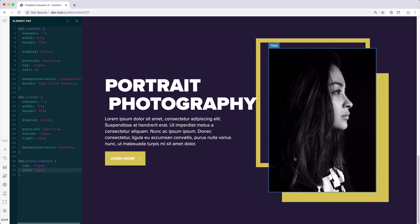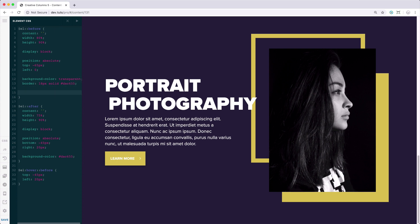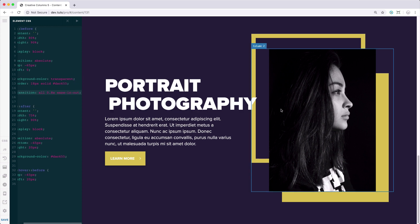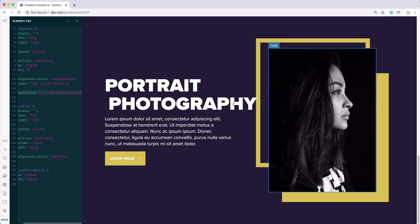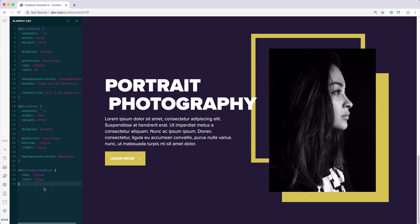Right now the hover animation is a bit harsh because we didn't put any transition property yet on the initial state of our pseudo-elements. So what we're going to do is put in transition, then the property key we will animate — let's set all — then the duration: 0.8 seconds, and then the timing function: ease-in-out. Now when you hover it, the transition is much smoother and not a harsh displacement of the box.